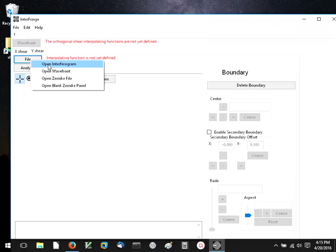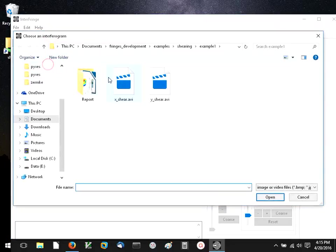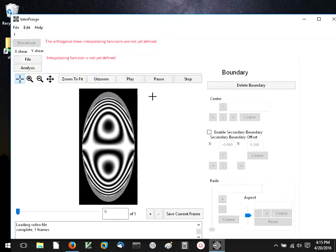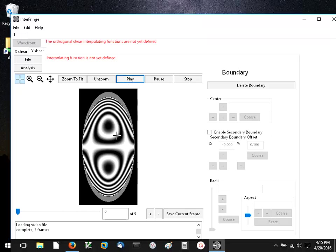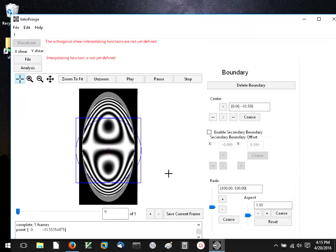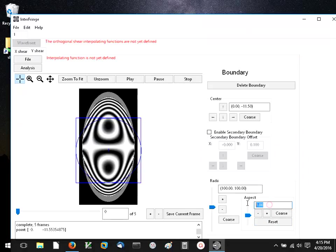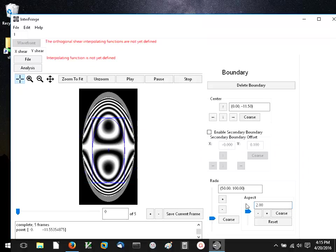So we're going to open the y shearogram. It's very similar to the x shearogram. It's a phase shifting interferogram also, but it's sheared in the other direction. It's sheared with the same amount of shear relative to the radius. That's an important thing, and I'll explain that a little bit later.